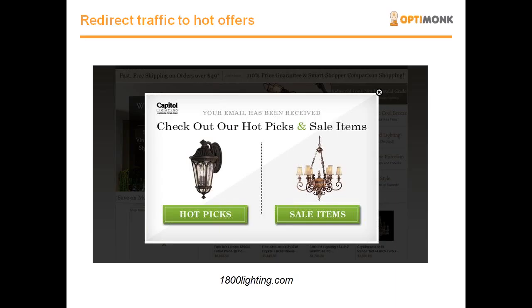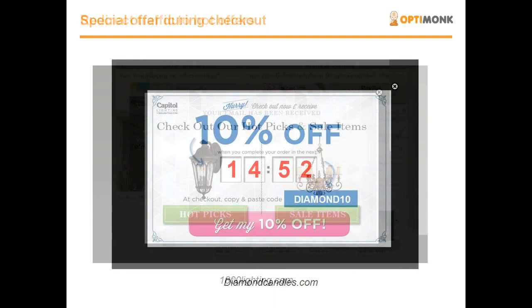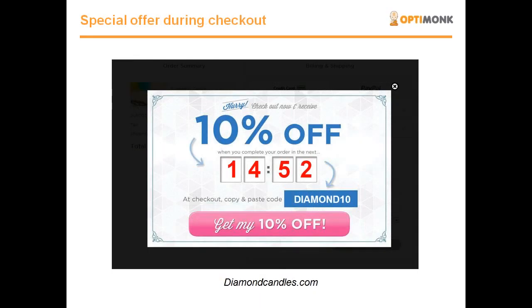Of course, you can not only use on-site retargeting to build your list, but you can also use it to redirect your visitors to some featured content on your site, like special offers. Udemy.com uses on-site retargeting to feature their three most popular categories, urging visitors to start browsing. The same way, you can use on-site retargeting to promote your hot picks, sales items, featured products, and best offers. With it, you can increase the number of visitors to your best offers up to a thousand percent. It's very effective.